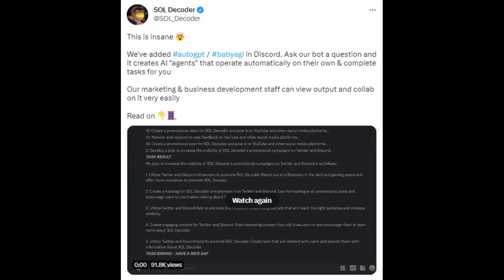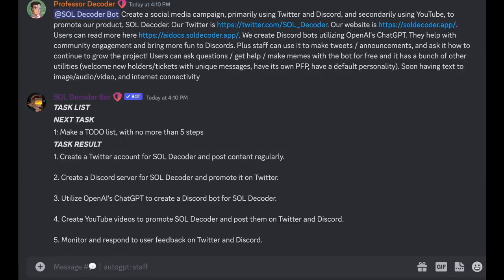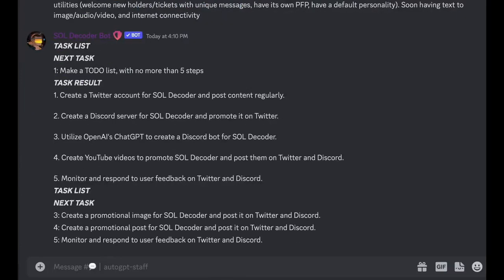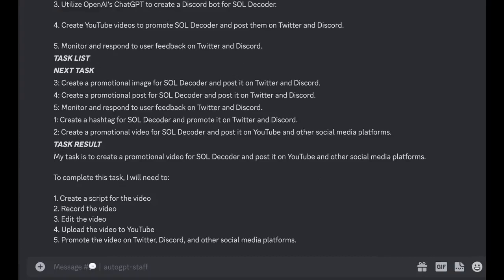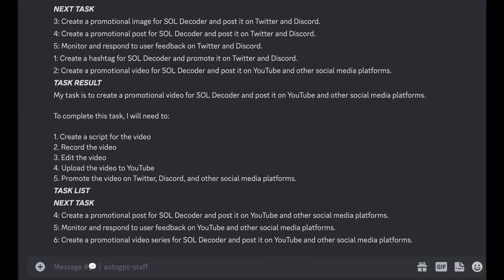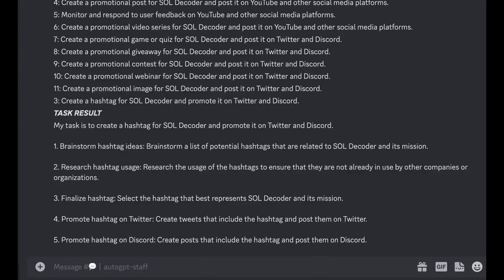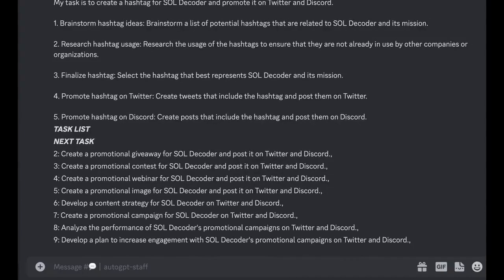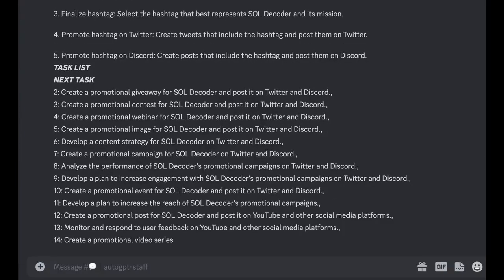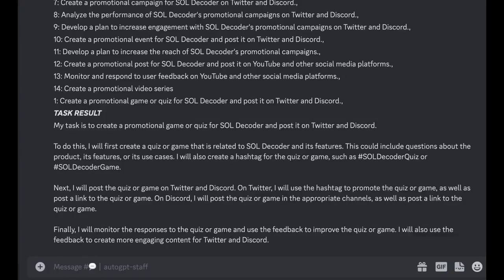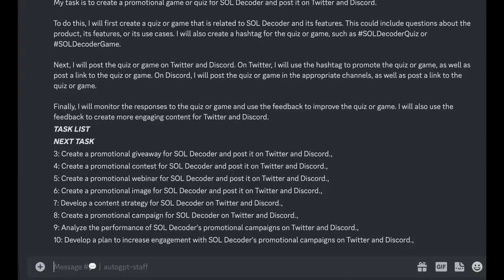In our seventh example of using AutoGPT, let's explore how AutoGPT can be integrated into Discord. Twitter user SolDecoder has successfully added AutoGPT and BabyAGI to Discord, taking the chatbot experience to new heights. AutoGPT chains together LLMs such as ChatGPT, and also has internet access, long and short-term memory, and access to websites and file storage. Users can view and even vote on the tasks it generates using emojis. When you ask the bot a question, it creates AI agents that operate automatically and complete tasks for you — a valuable tool for marketing and business development teams. To see how AutoGPT works in Discord, watch the demo video linked in the description.